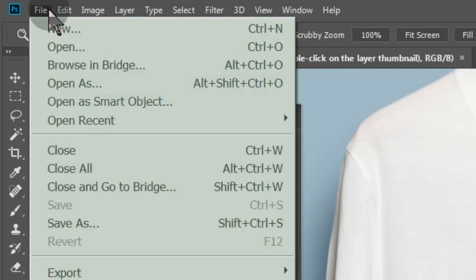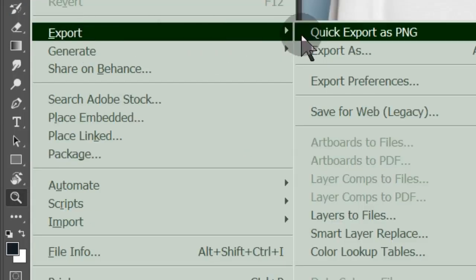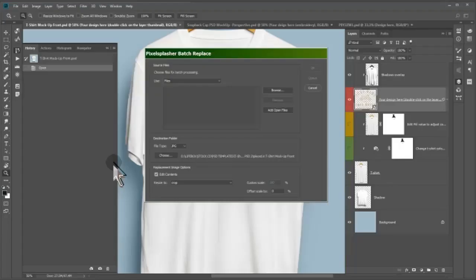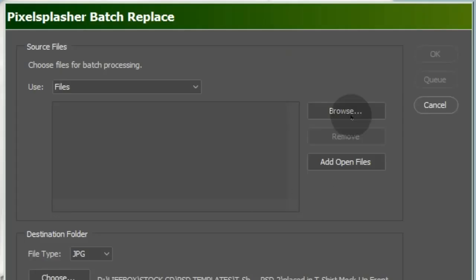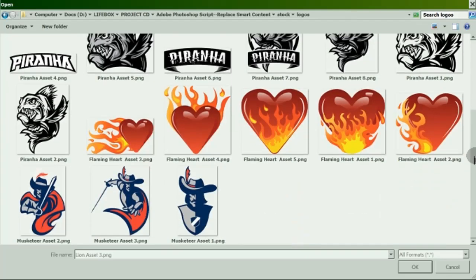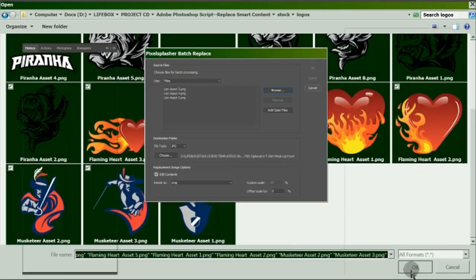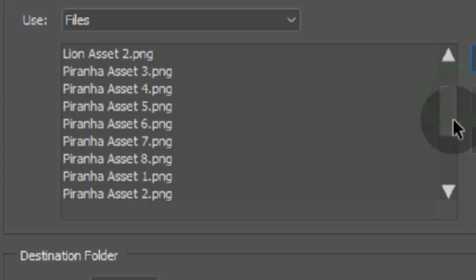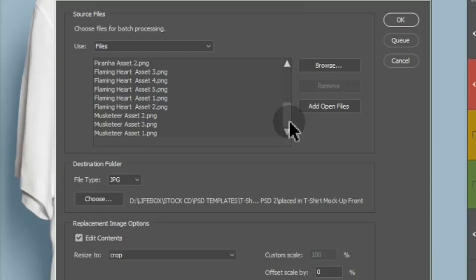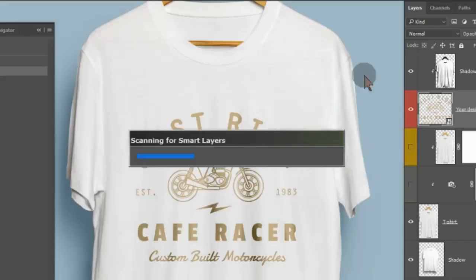To run the script, let's click on File, Export, then Smart Layer Replace. Let's browse for our design files that we want the script to replace our smart layers with. Let's set the designs to fit the space taken by each smart layer. When we're ready, let's queue this as a single job.